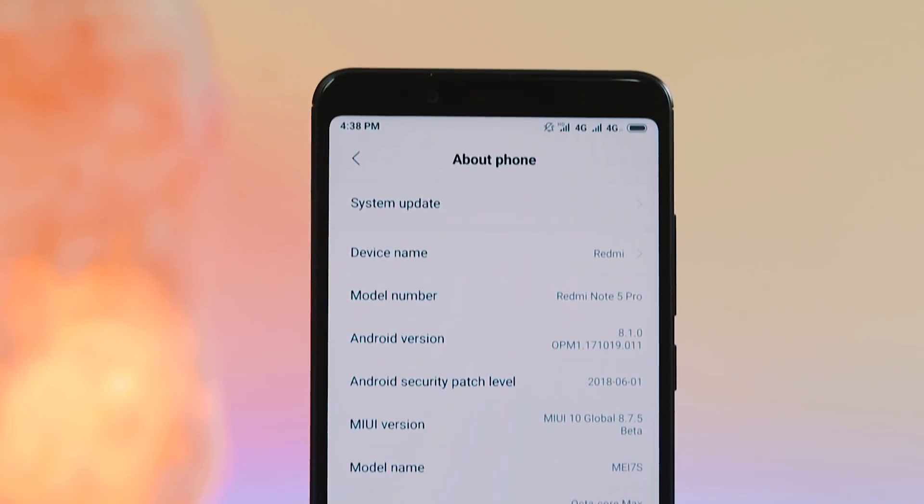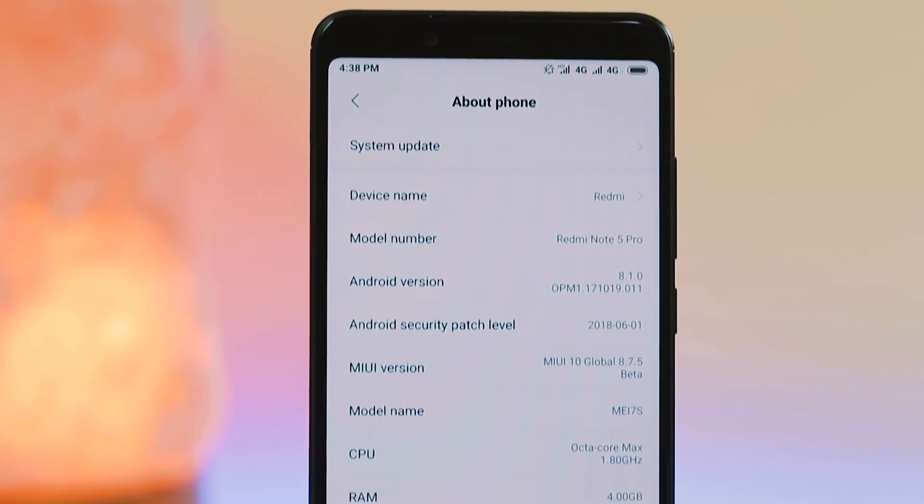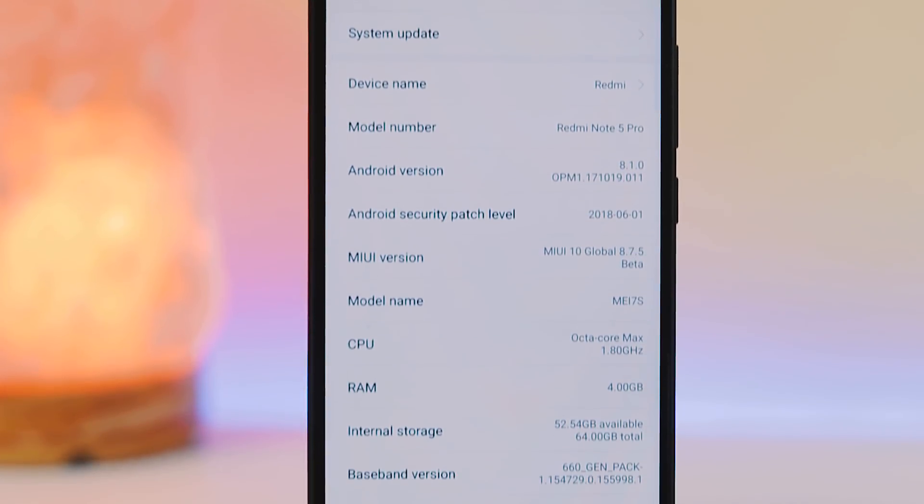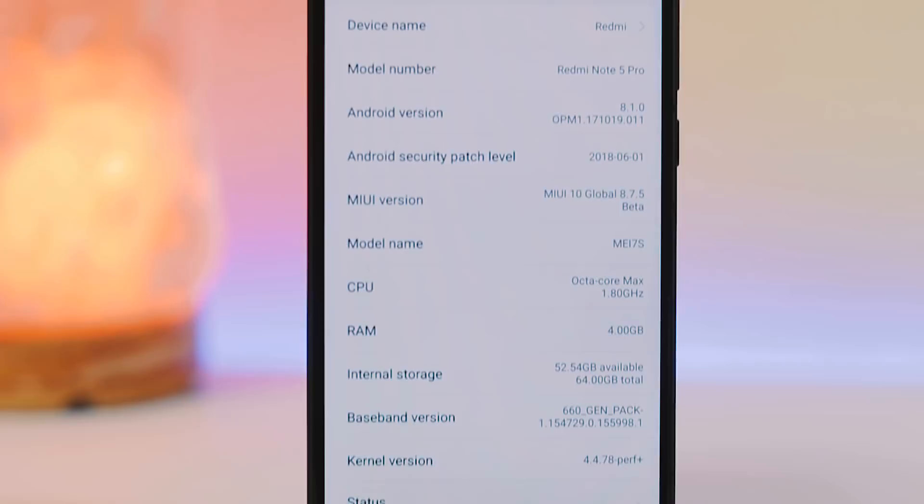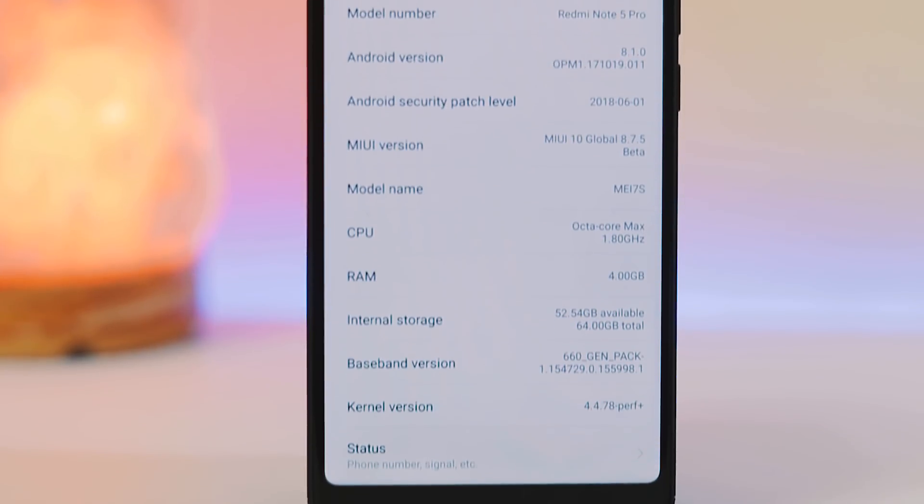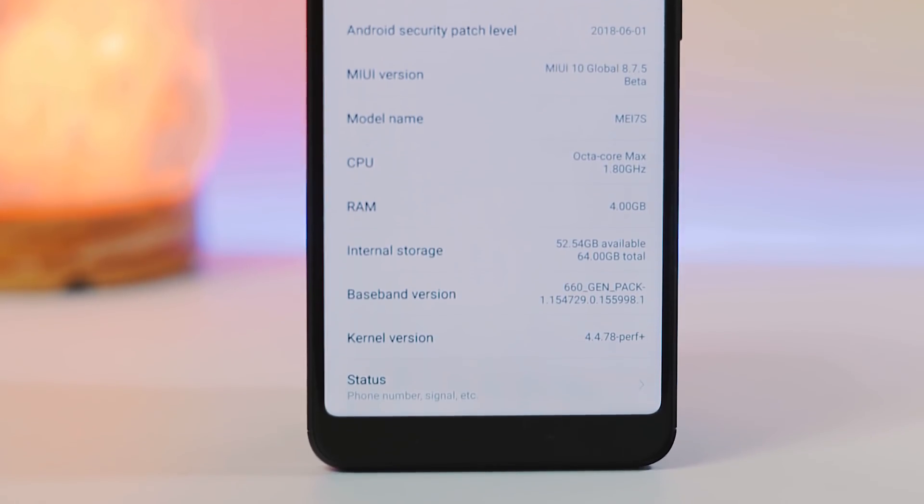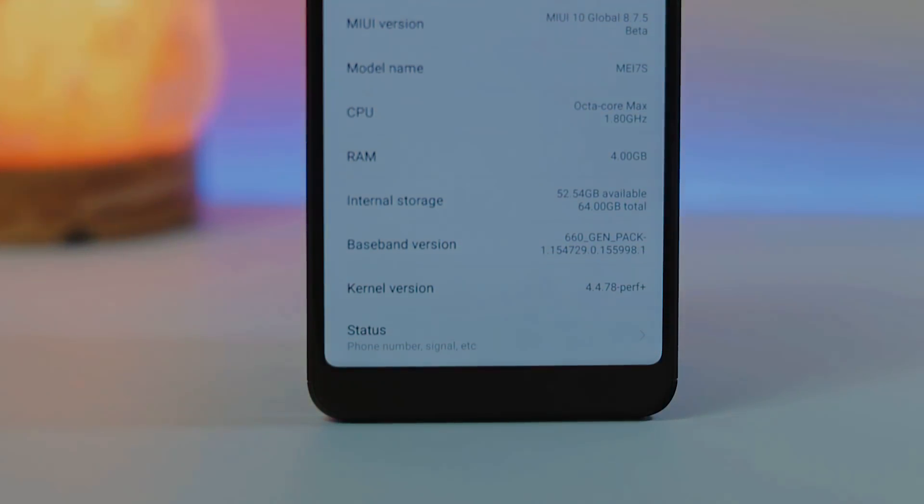So that's it about MIUI 10 Global Beta on Redmi Note 5 Pro. Hit the like button if you find this video helpful. And if you want more videos like this, hit that subscribe button. Thanks and I will see you guys in the next video.